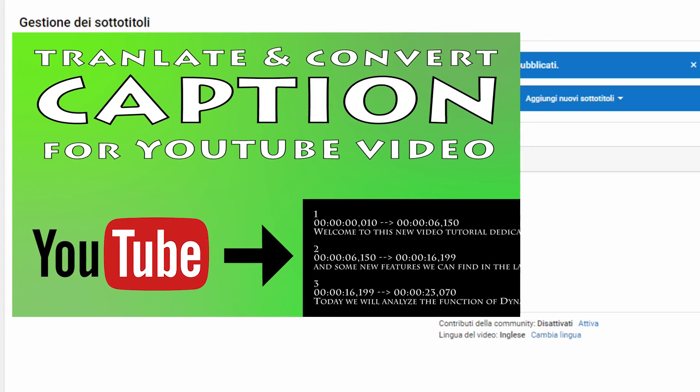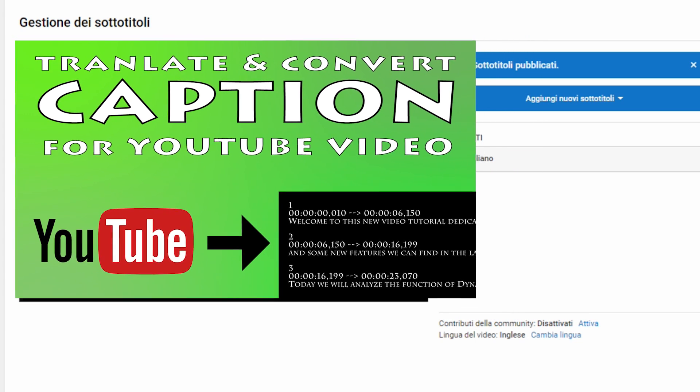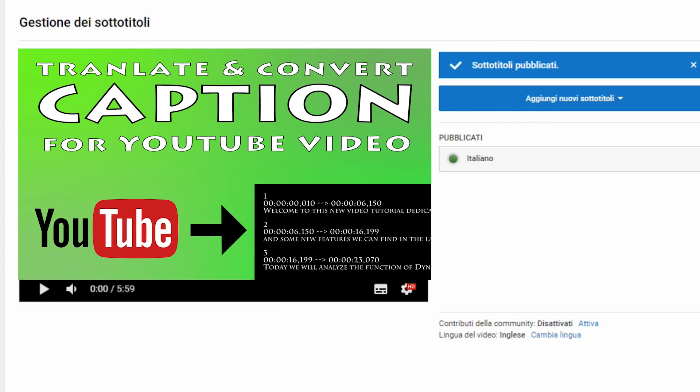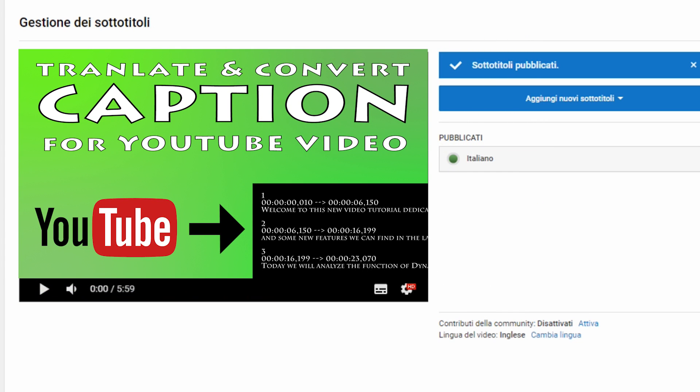Now it's time to create subtitles in a different language. I'll explain how to do it.